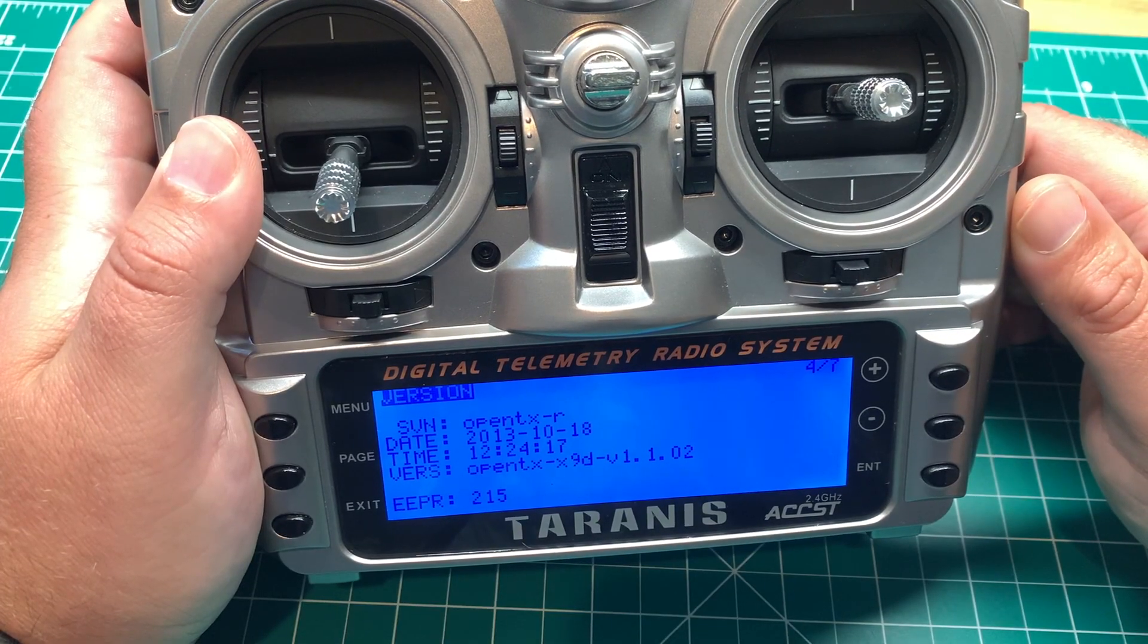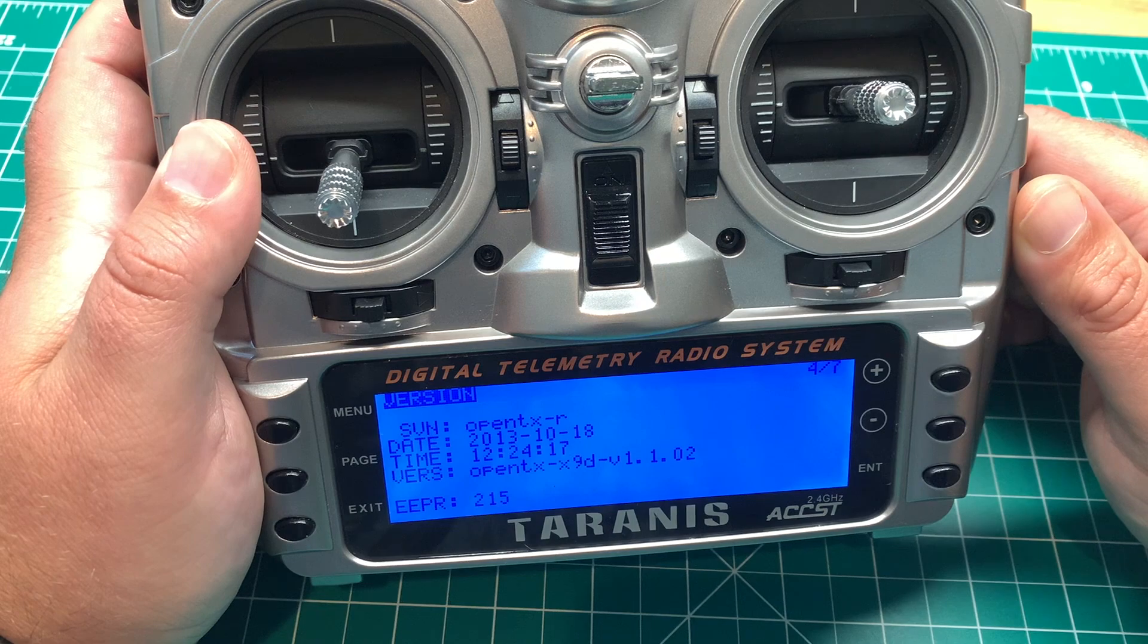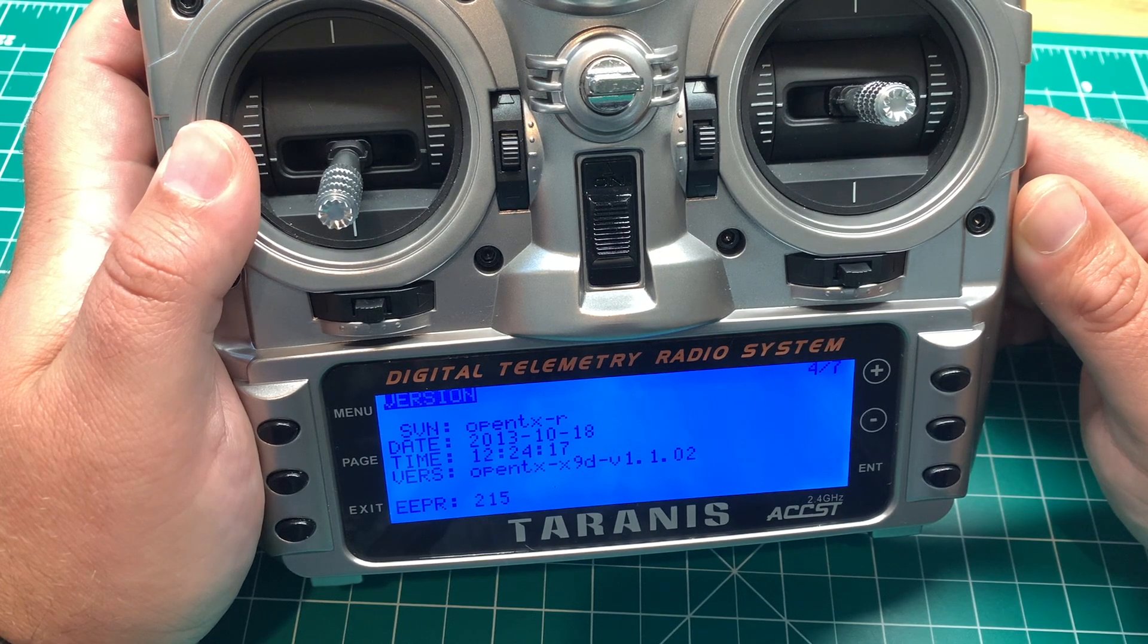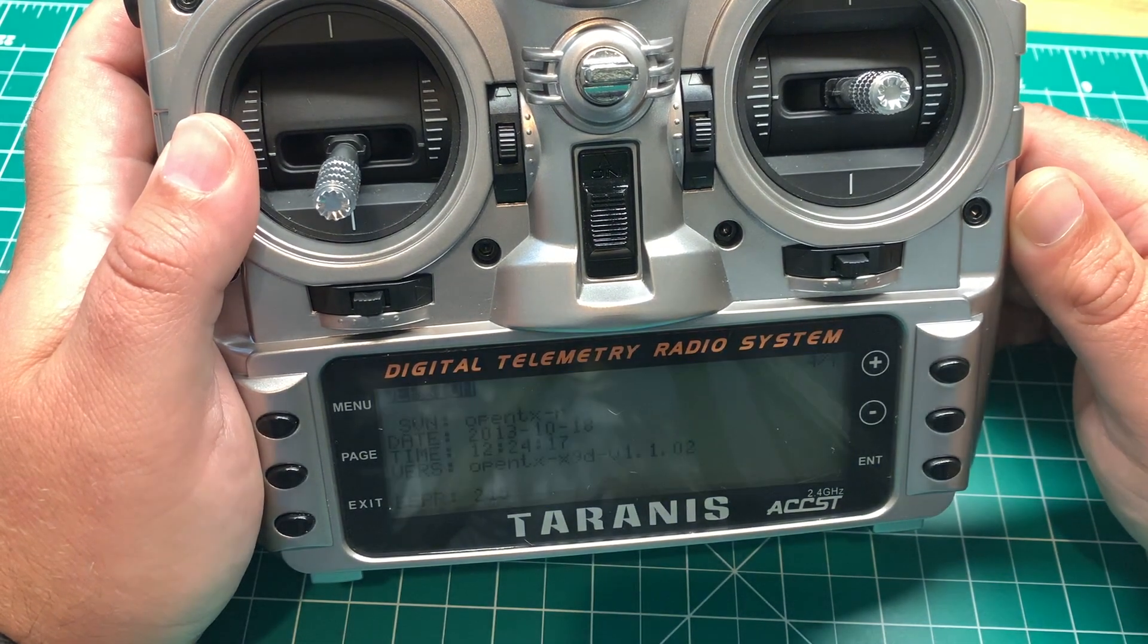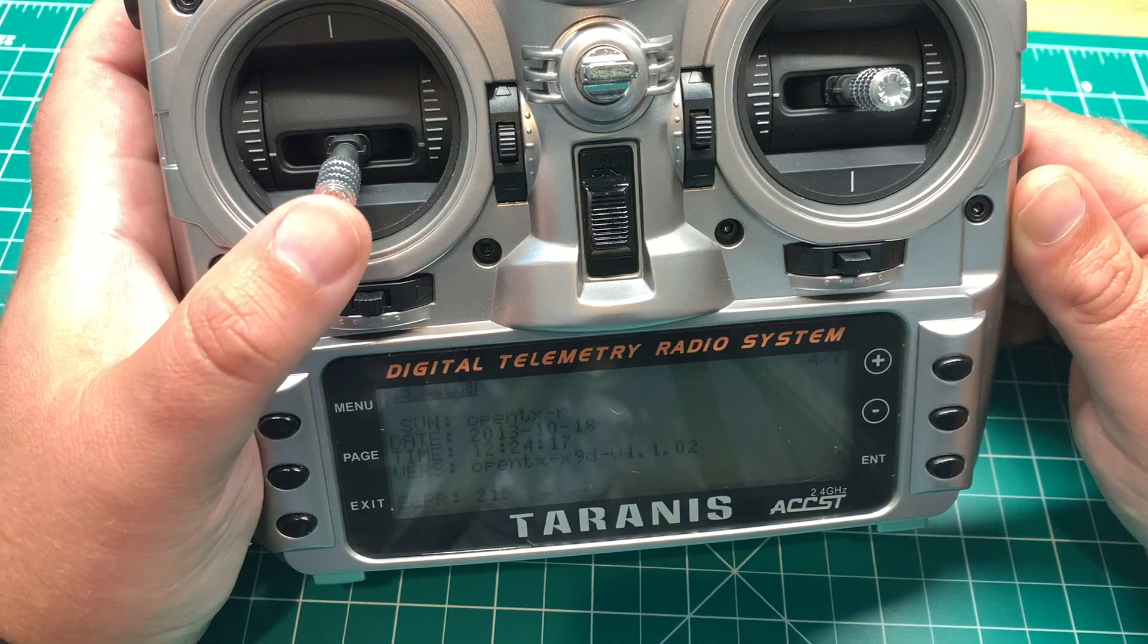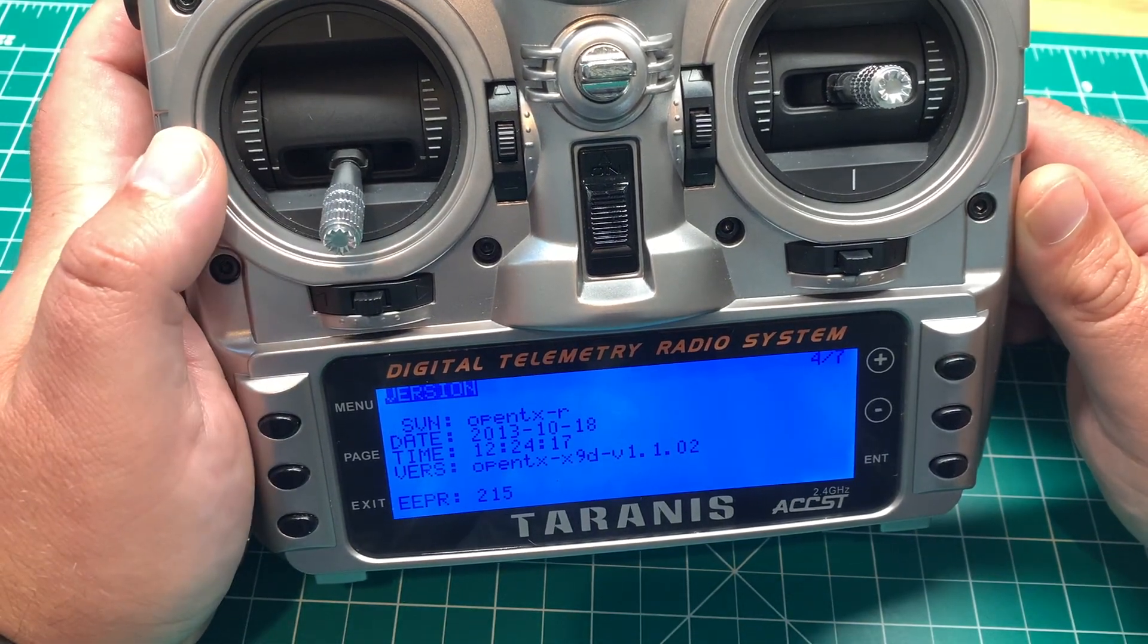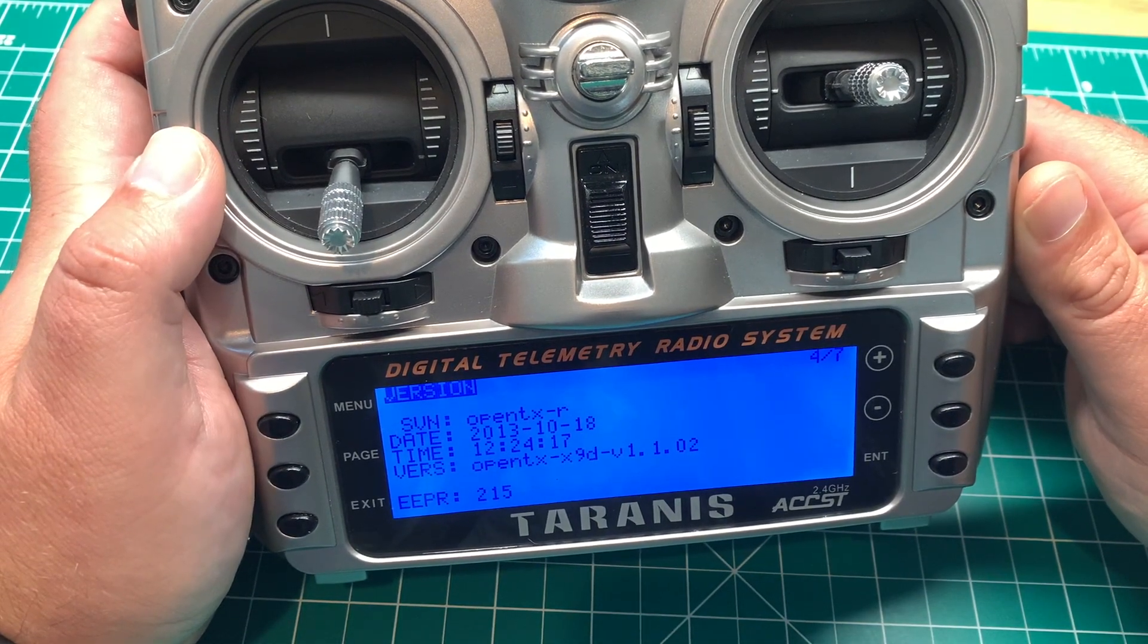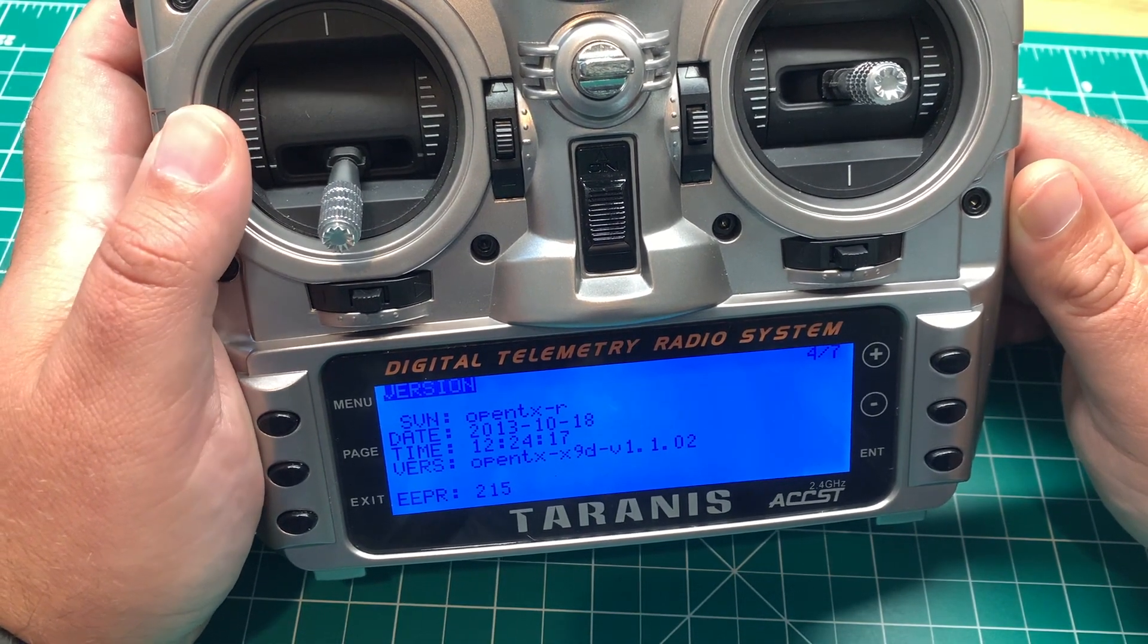I think the latest is 2.3.11, I believe. 2.4 is still on the cusp there, I believe. Edge TX may take the lead here over OpenTX shortly.